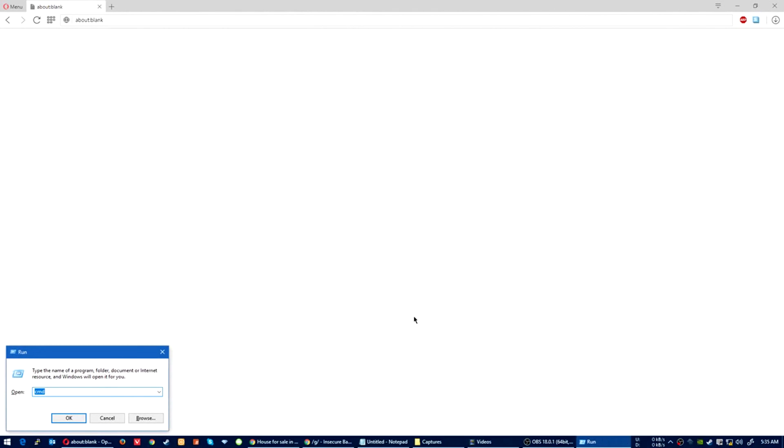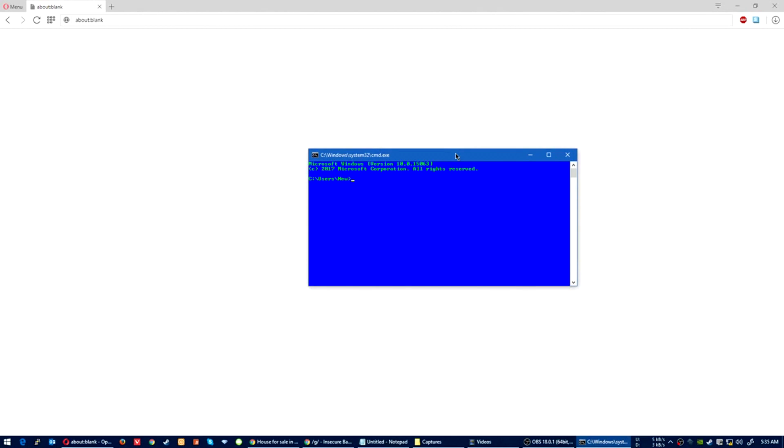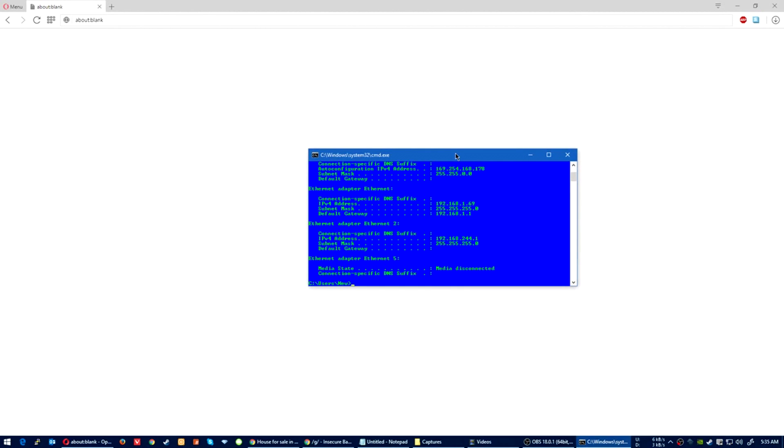What you need to do now is hold down the Windows button, press R, opens up the run screen. Type in CMD and press Enter. This will bring up your command prompt. Now type in ipconfig and press Enter. This will give you the IP address of your adapters. What you're going to be looking for is default gateway. Mine is 192.168.1.1. Yours might be 10-dot-something or whatever.